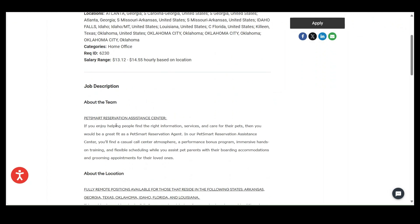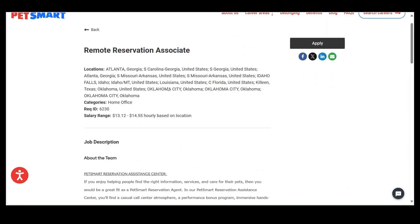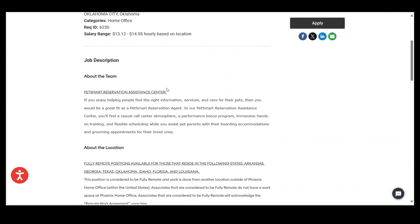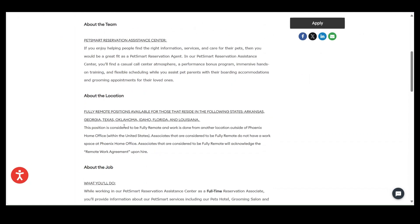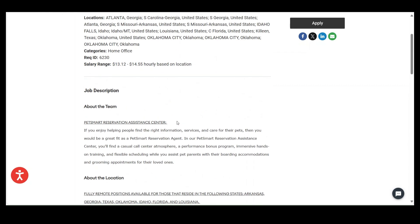So guys, you can come over here to PetSmart and take a look at what a remote reservation associate does. And this is a fully remote position available for those that reside in the following states: Arkansas, Georgia, Texas, Oklahoma, Idaho, Florida, and Louisiana.